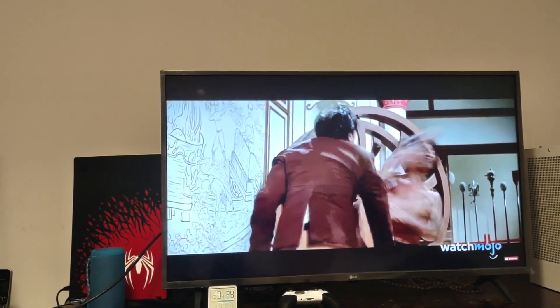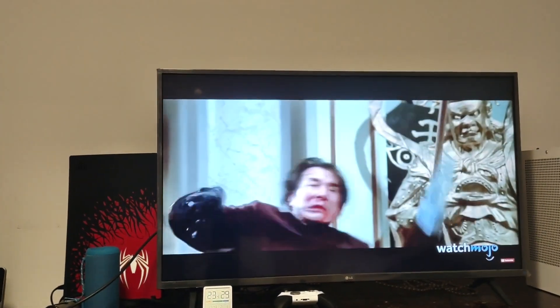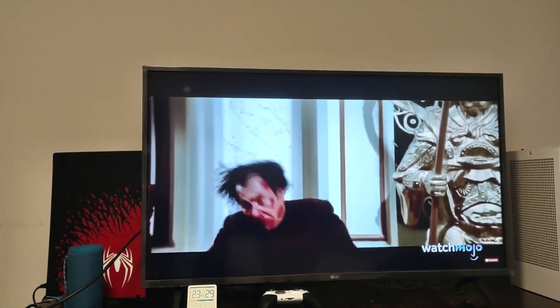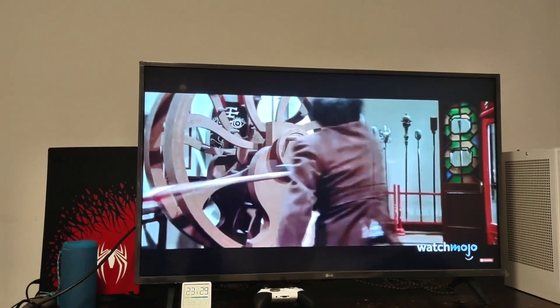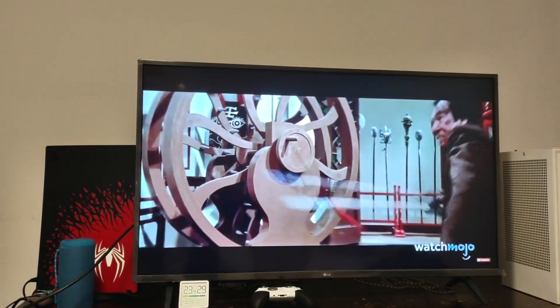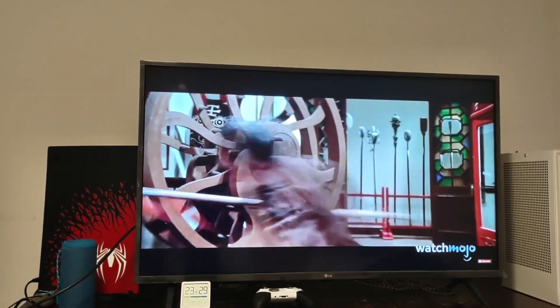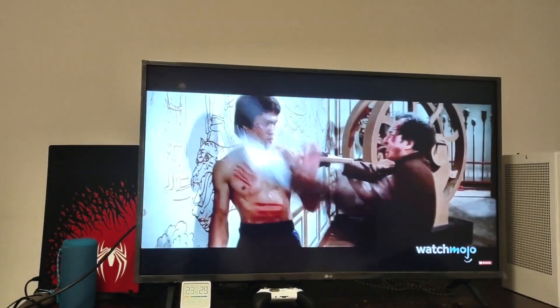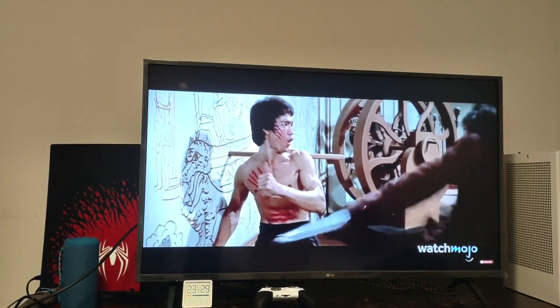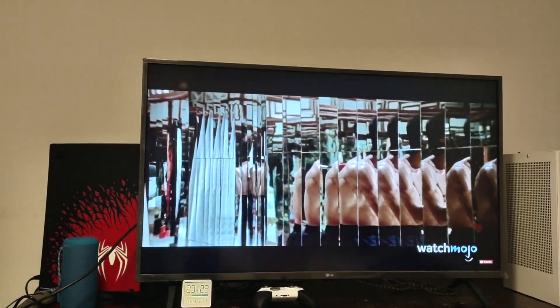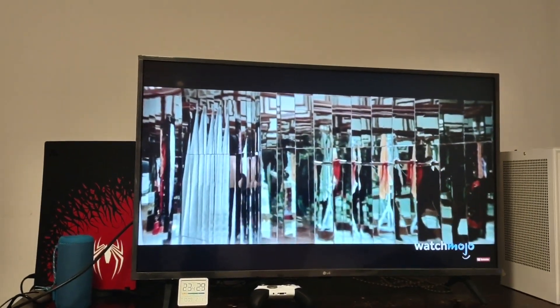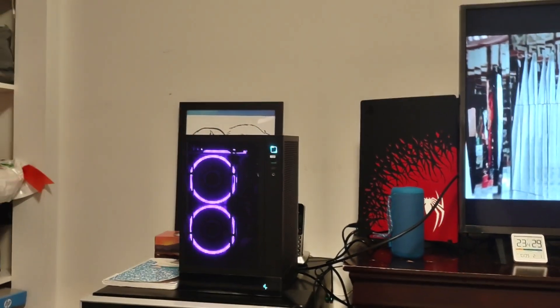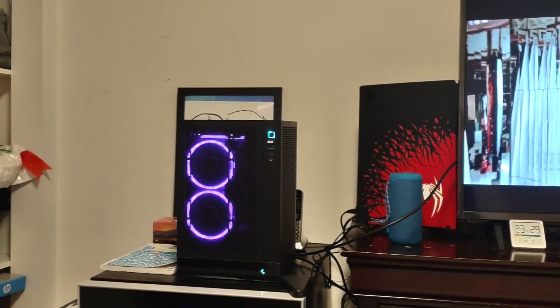Welcome back to my channel PC Amateur Guy. Today I wanted to talk about using Bruce Lee's philosophy and tailoring that to a computer.